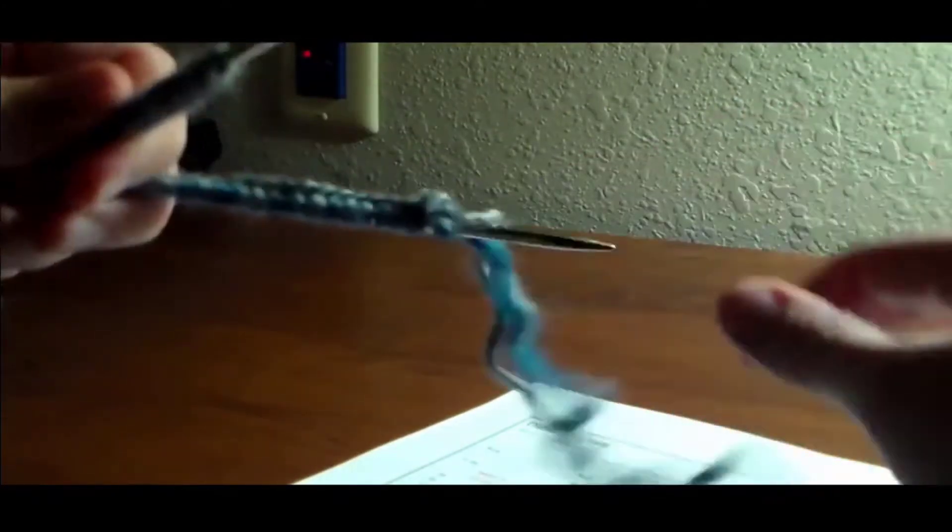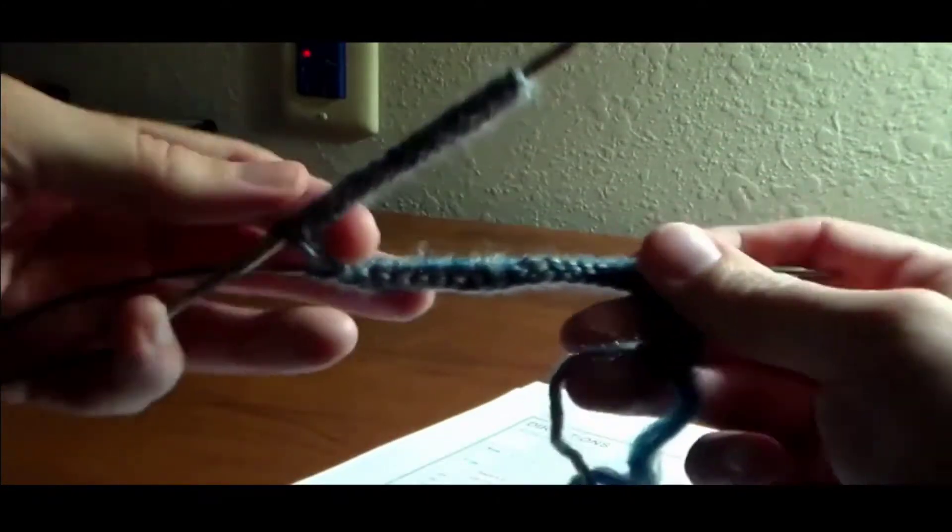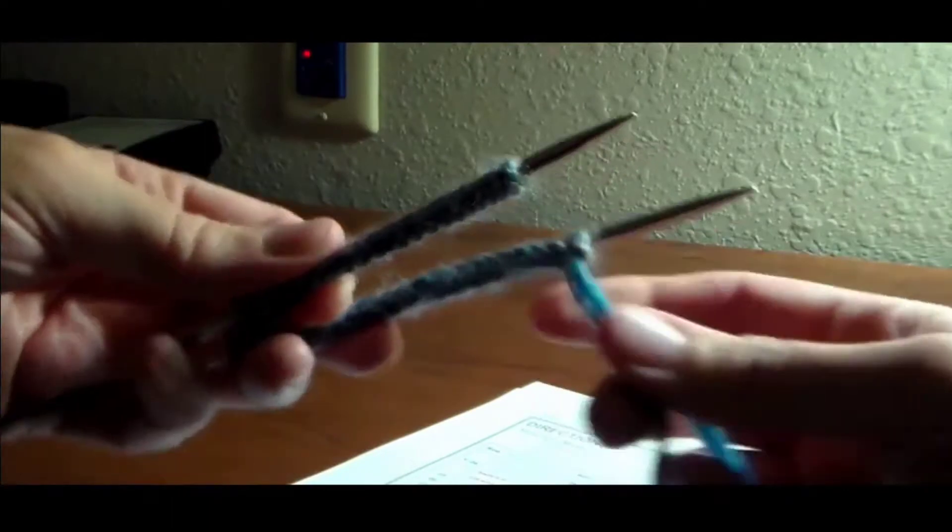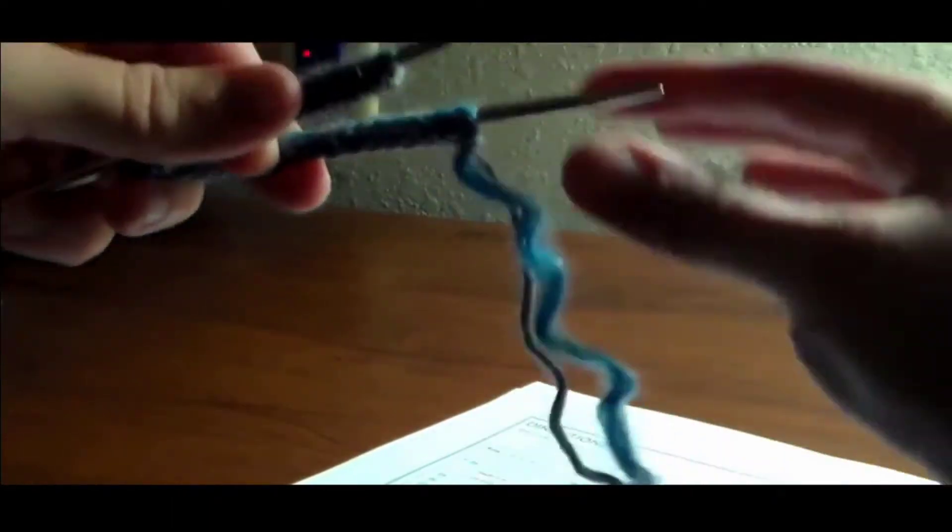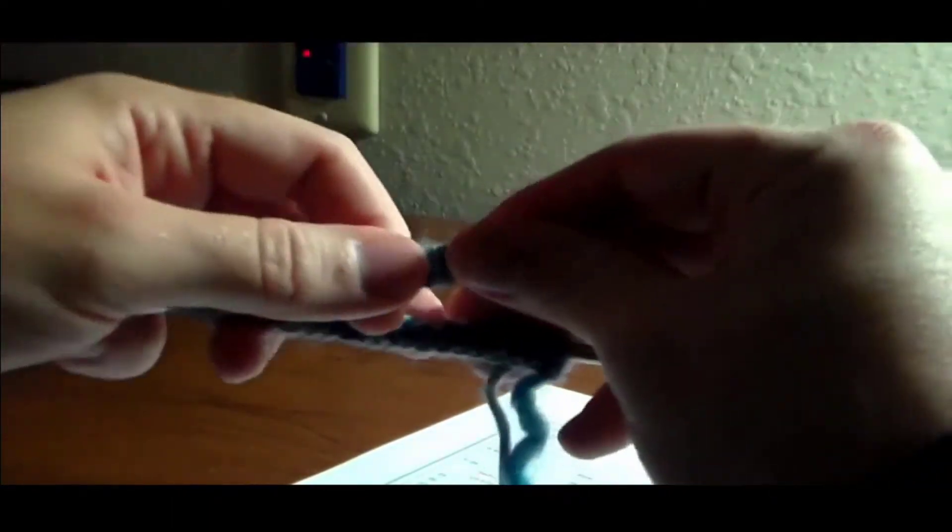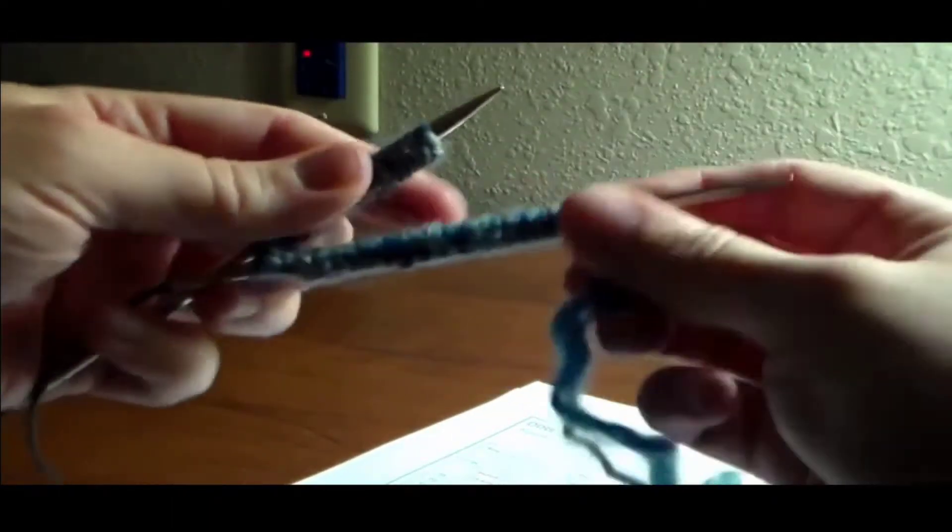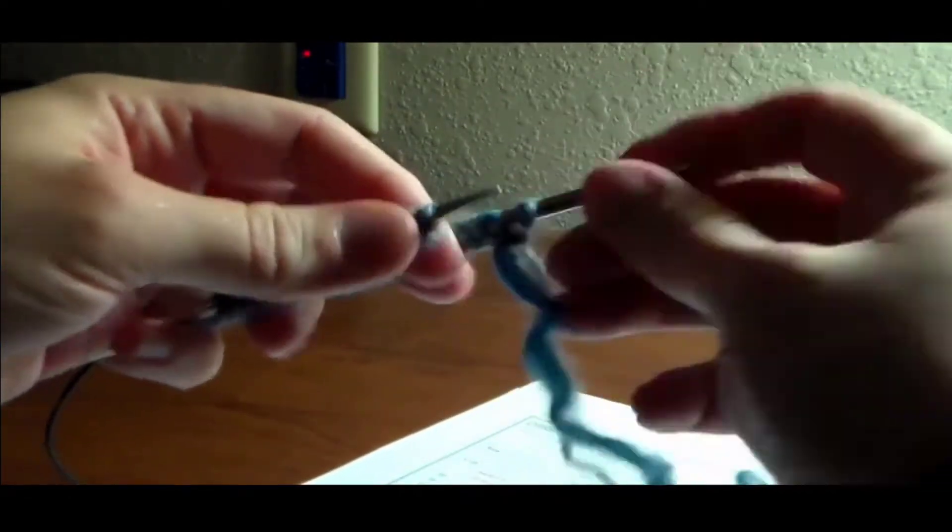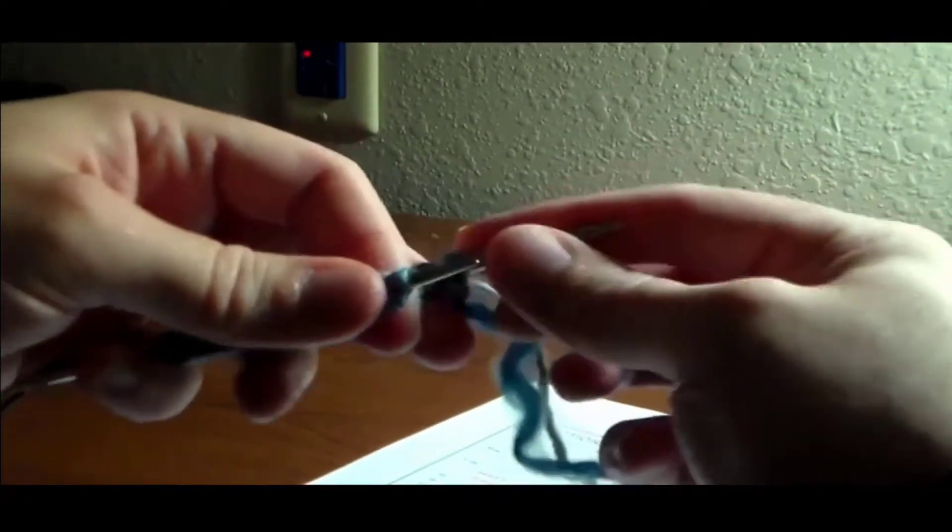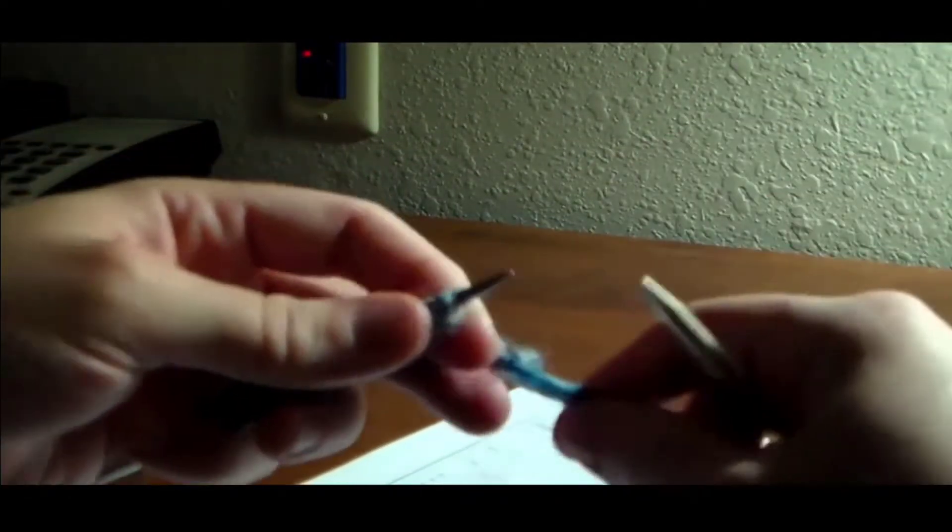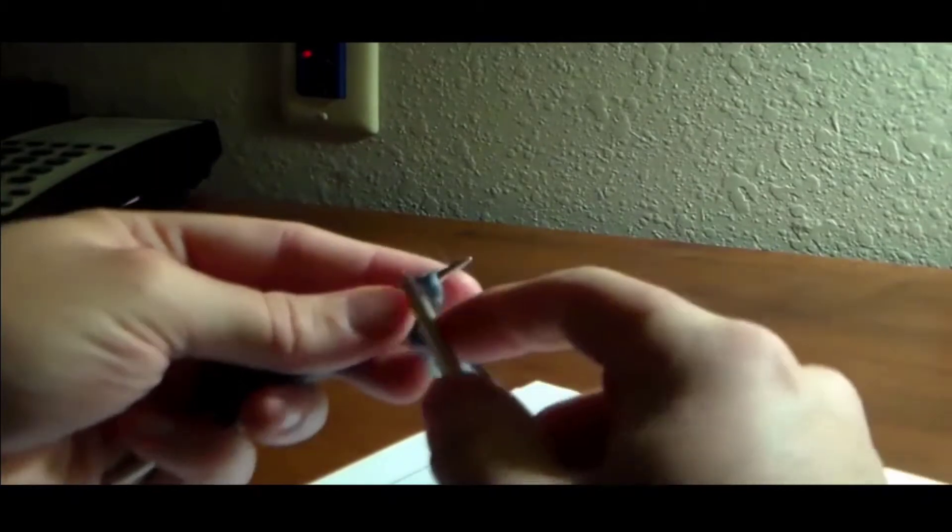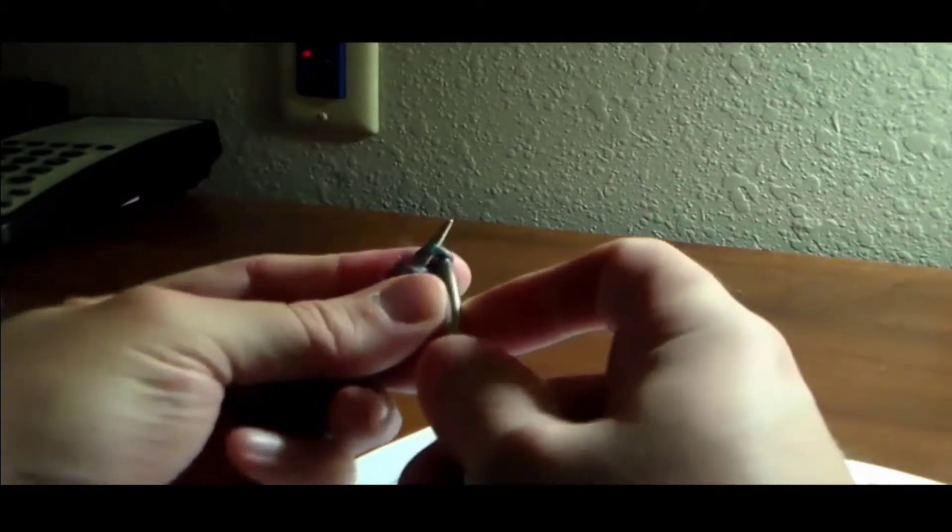Which I have twisted here, let's see. Okay, so here's our 20 stitches on our two separate needles. The working yarn is on the back needle. I'm going to take this back needle and pull it out and begin knitting this first stitch.